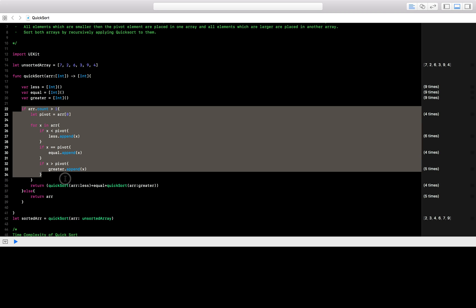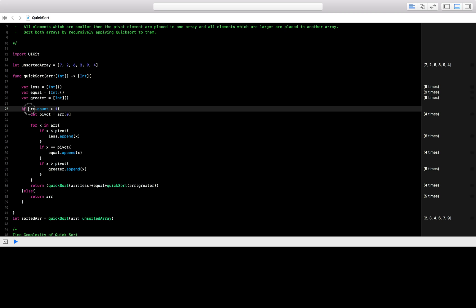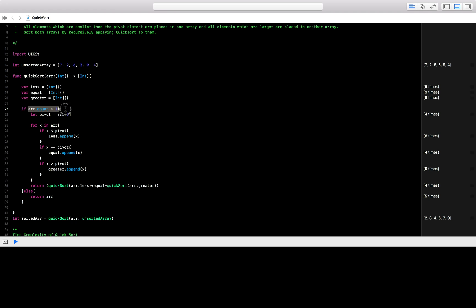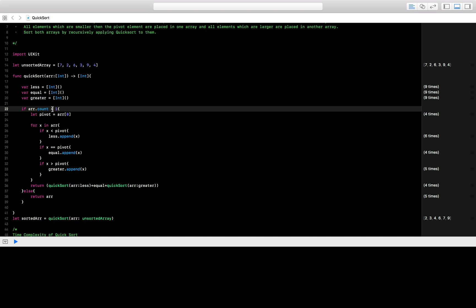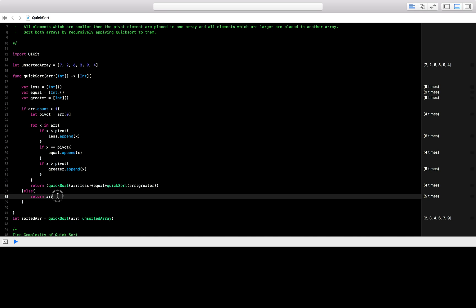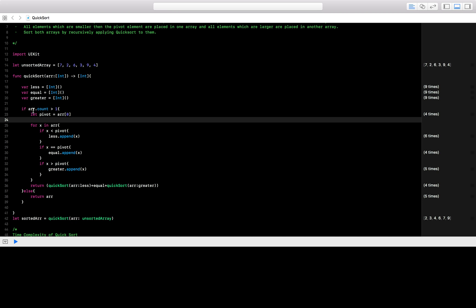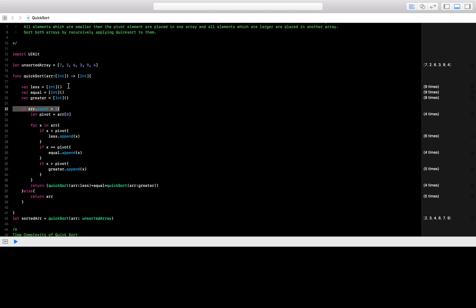We have an if-condition which checks that if array count is greater than one — this is our condition to exit the recursion. As long as we are dividing the arrays and the count is greater than one, we keep dividing. As soon as the count reaches one, we know that the array is already sorted, so this is our base condition to come out of the recursive calls.